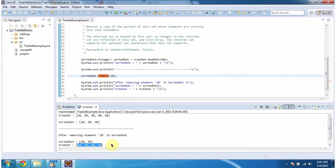So if you do any modification in sorted set, that will impact the TreeSet also and vice versa. And this is about headSet method of TreeSet. Thanks for watching. Bye.